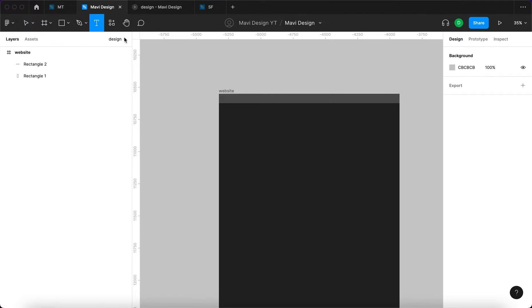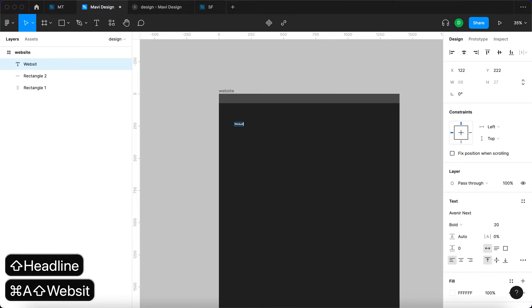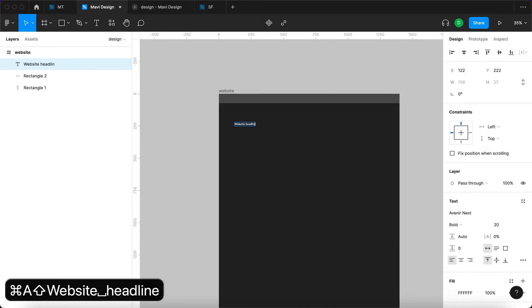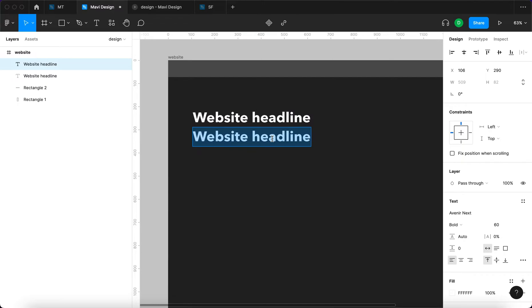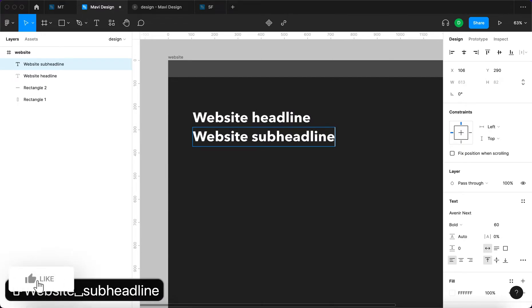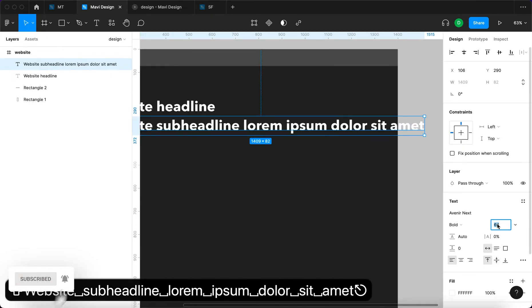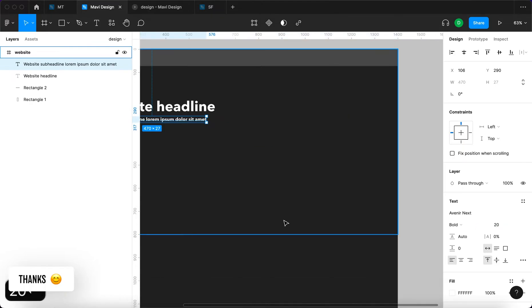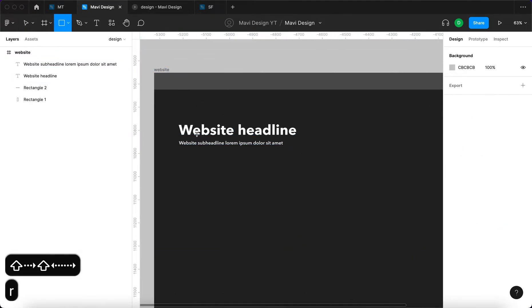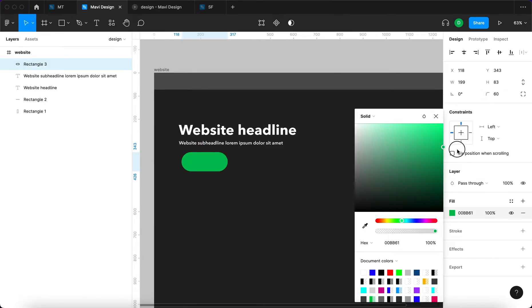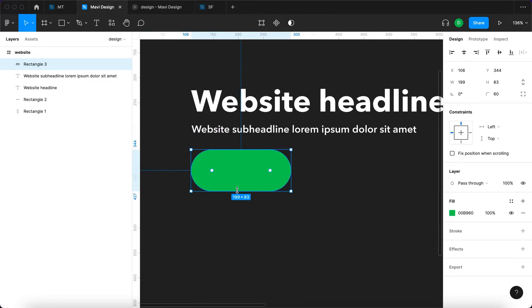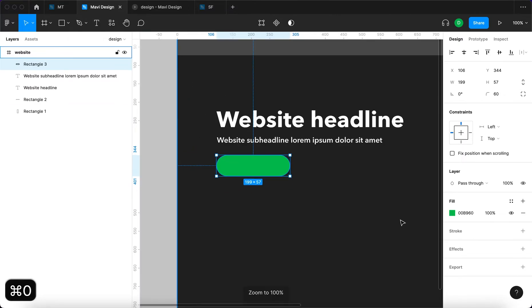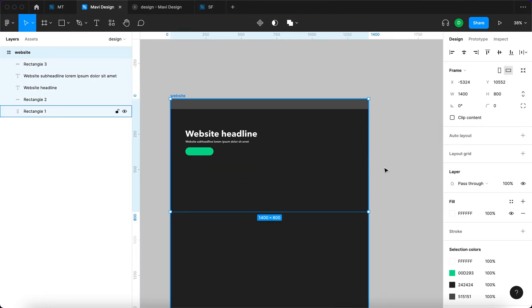We're gonna have some kind of title. So let's say headline, website headline, quite large. And there's gonna be some kind of website subheadline or an ipsum dollar, that's gonna be 20 pixels, demibold. And then we're gonna have some placeholder button, gonna be like green so that you can see it nicely against the background, something contrasting like this. So that's our placeholder.